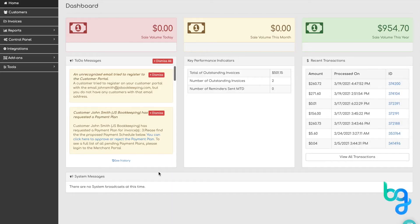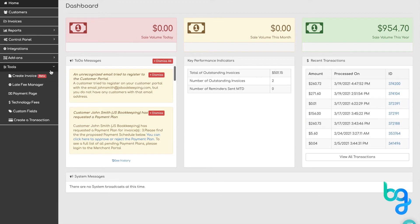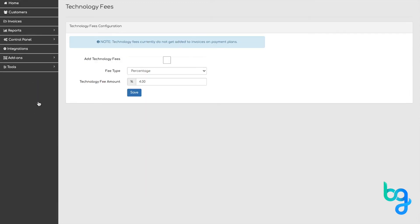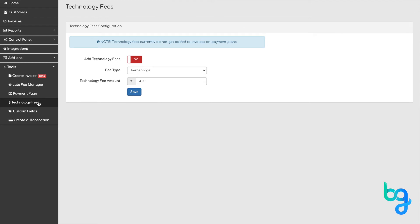Setting up technology fees in BillerGenie is easy. From the main menu, navigate to the tools drop-down and select technology fees.